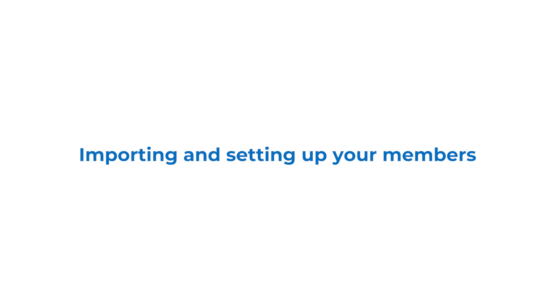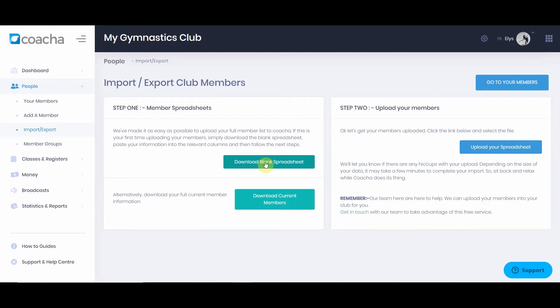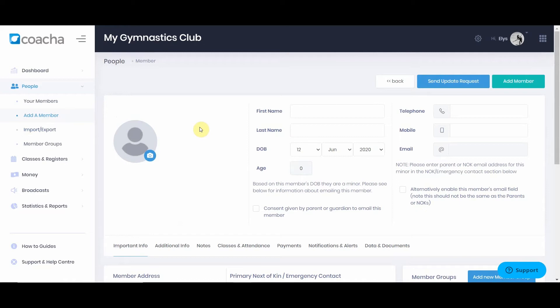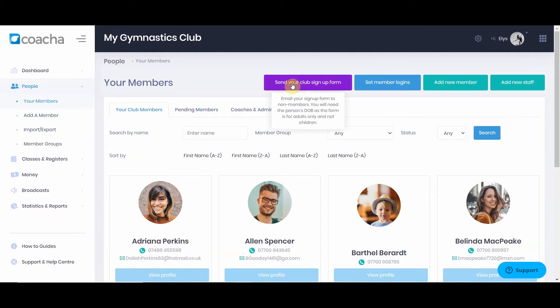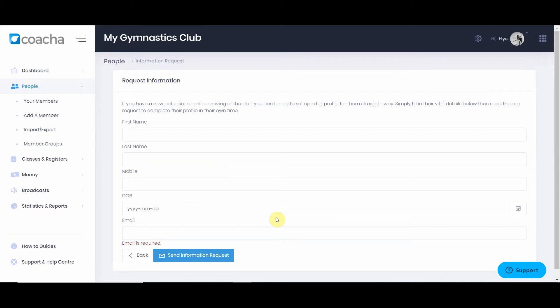If you would like to import or export your members, you can do so using the import or export function. Here you will see step one to download a blank spreadsheet or download your current members, and step two to re-upload that spreadsheet. When uploading, make sure every column is in the right place and exactly the same as the one downloaded from Kocher to avoid errors. If you want to add a member individually, you can use add a member. You can also use send your club signup form, which sends a form link to a potential member's email so they can fill in their details when they get home.